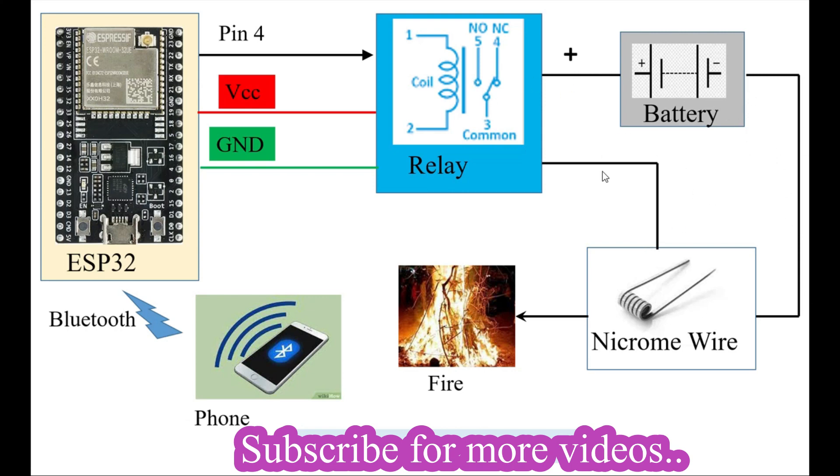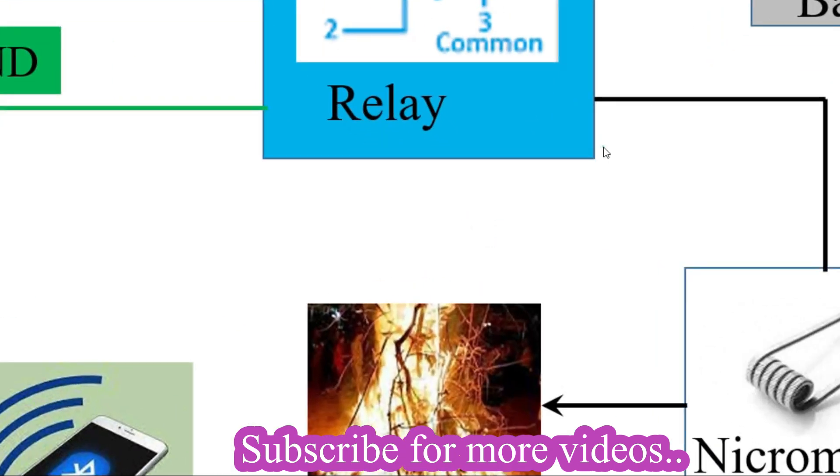We'll be using our phone or an app to send Bluetooth commands to the ESP32. This is the basic general diagram of the circuit.